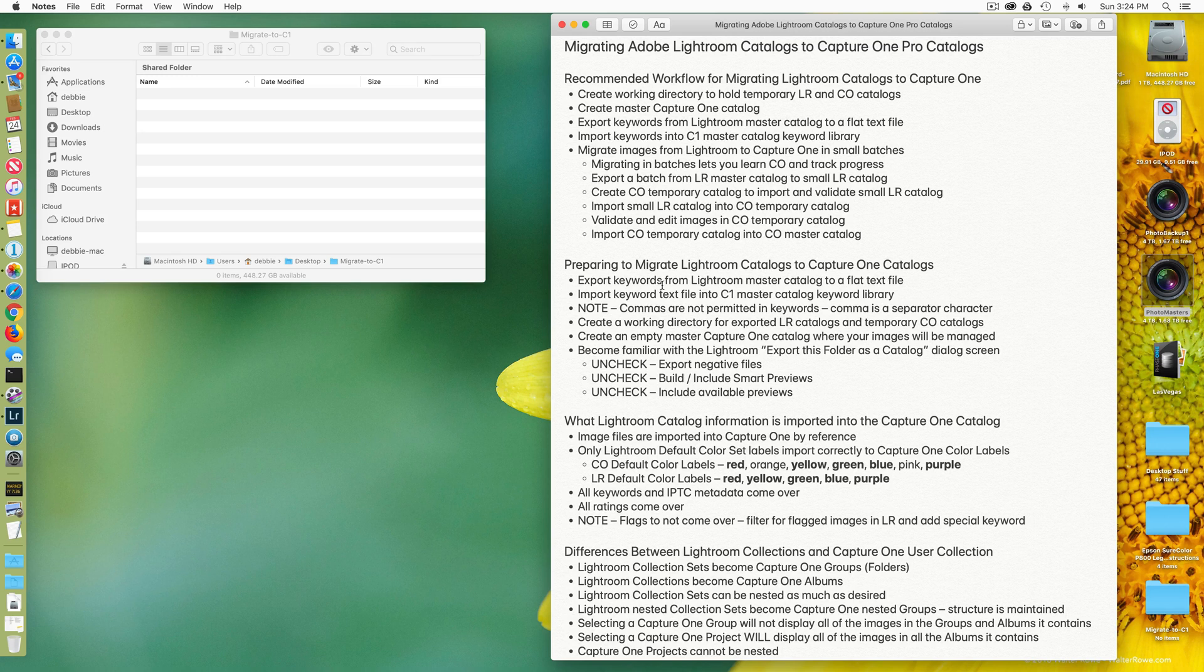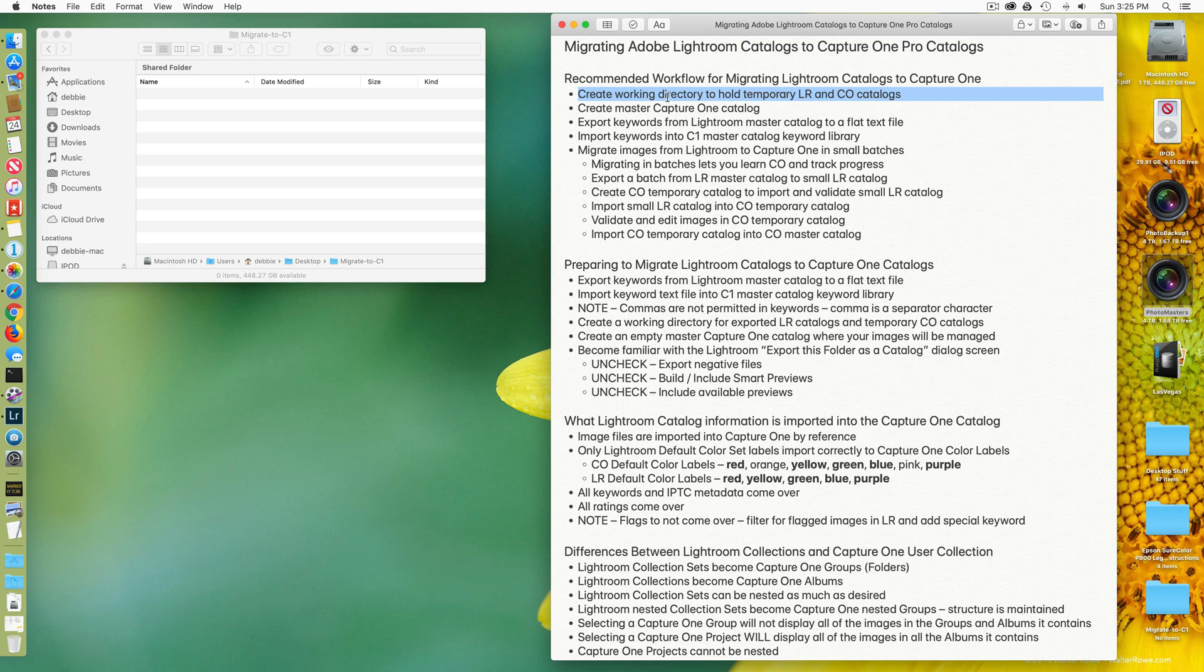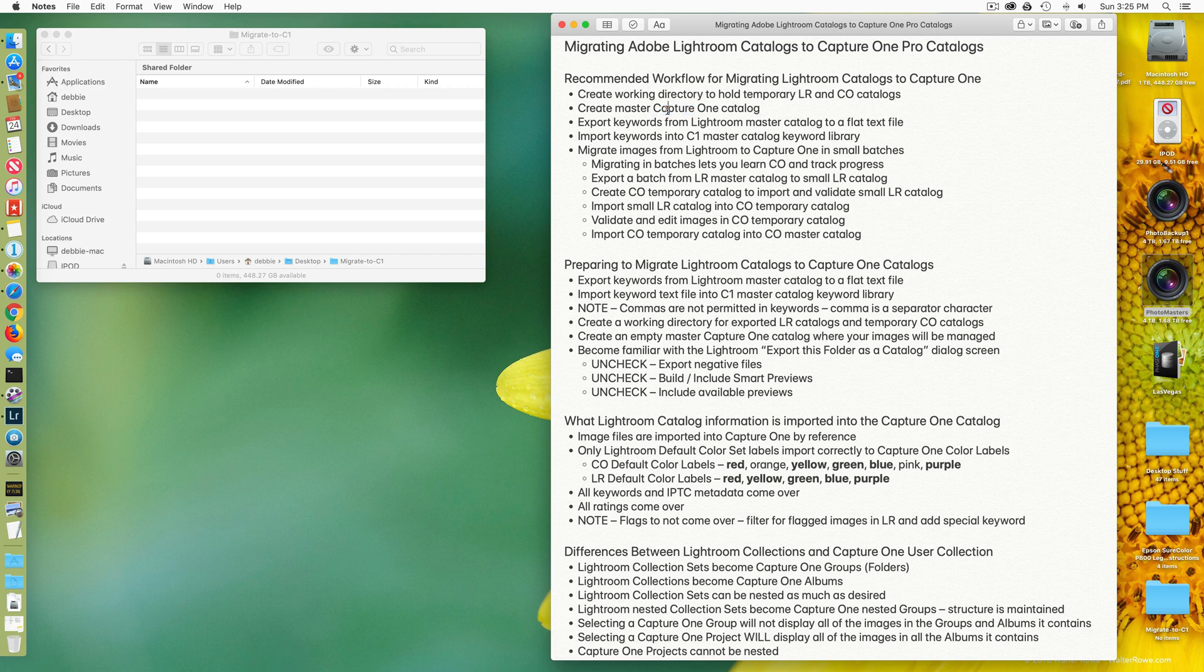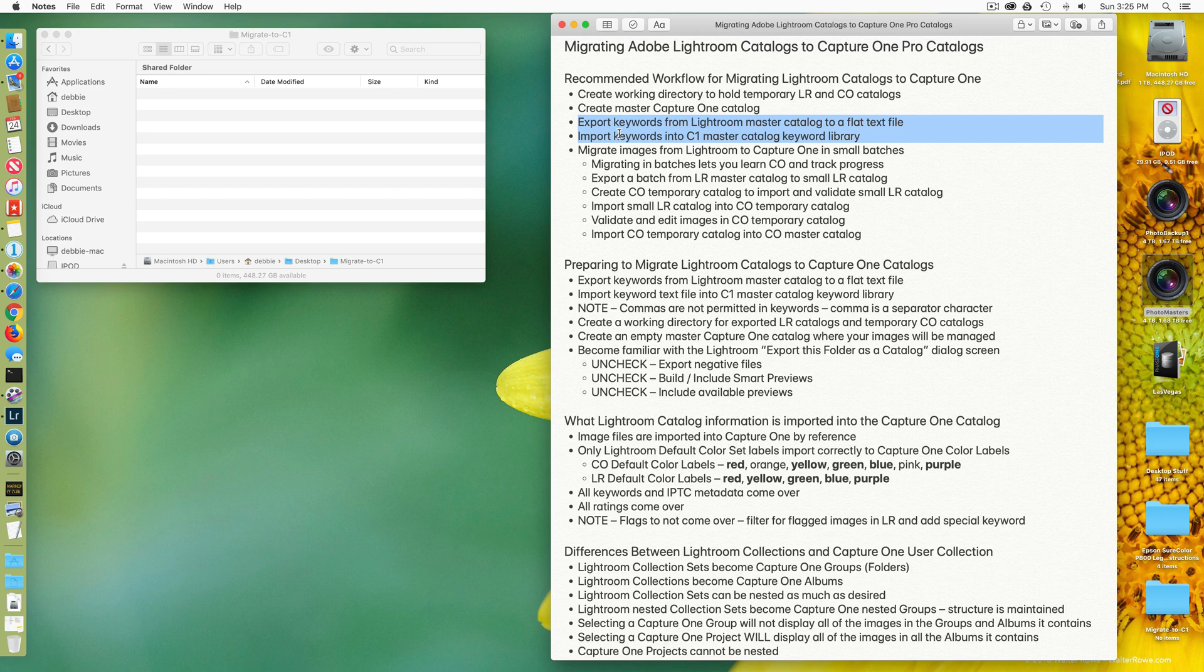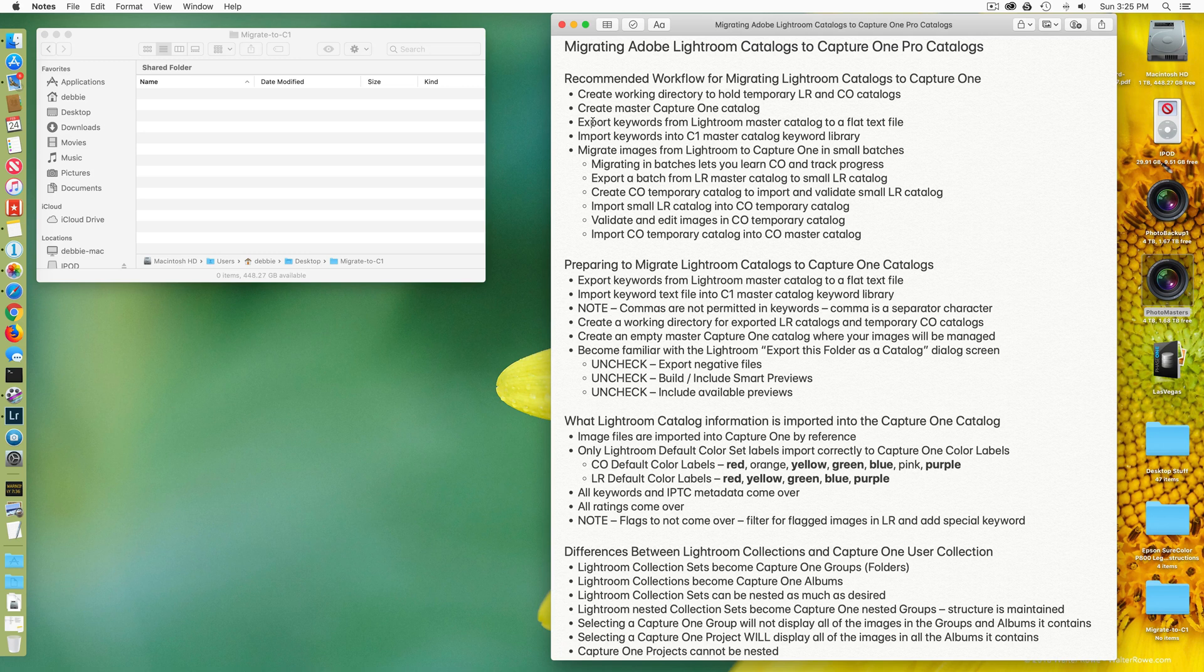Some things you'll want to do ahead of time. You'll want to create a working directory where you're going to hold your temporary catalogs. You're going to want to create a new master Capture One catalog. You're going to want to export your keywords from Lightroom and import them into Capture One. This is very helpful to make sure that you preserve the structure of your keywords when they move from Lightroom into Capture One, especially if you have nested keywords.